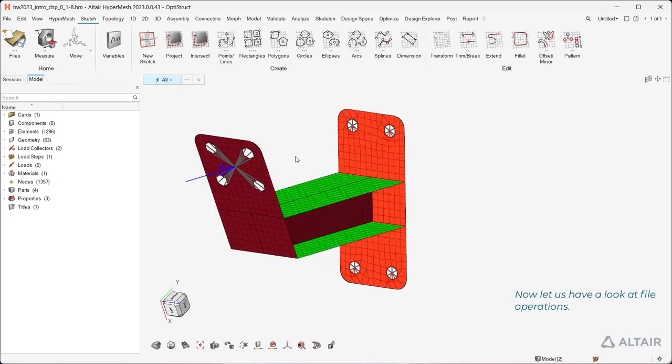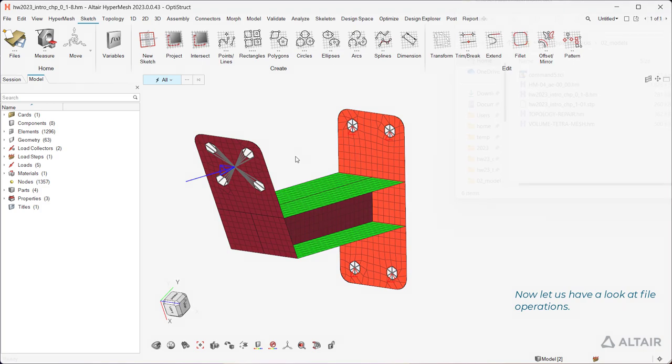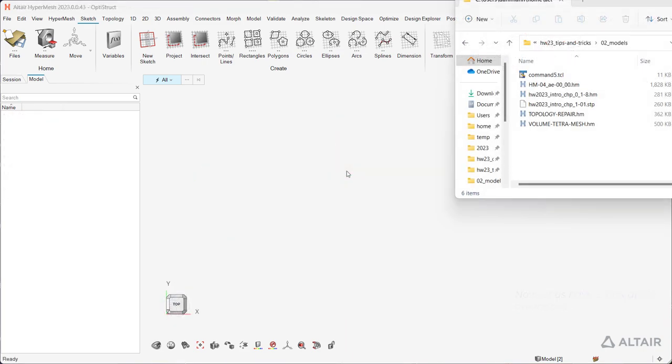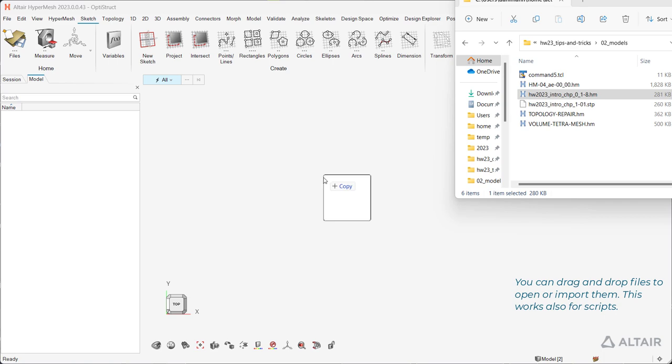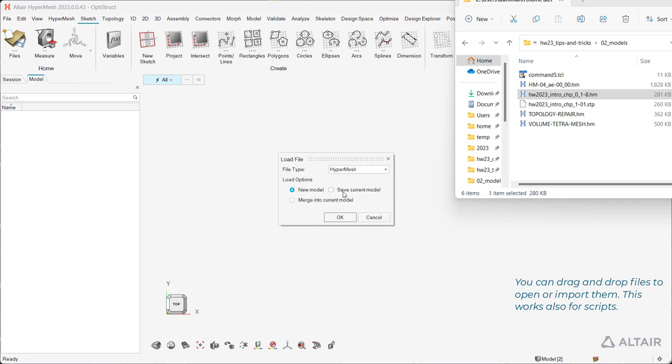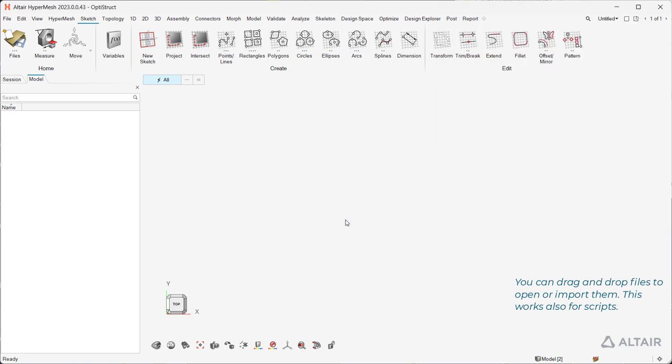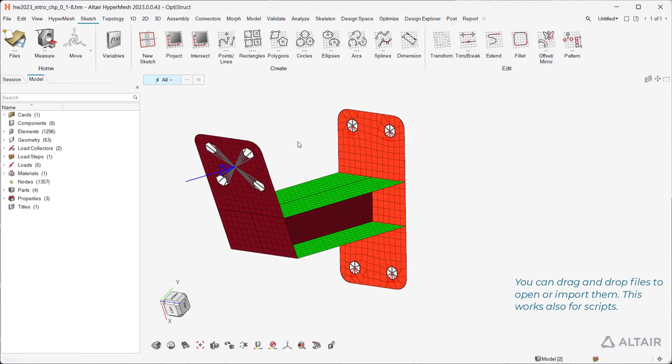Now let us have a look at file operations. You can drag and drop files to open or import them. This works also for scripts.